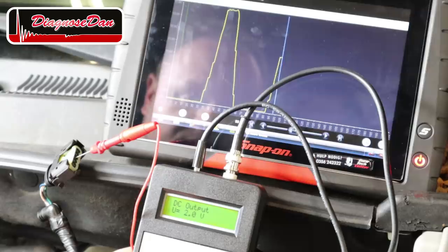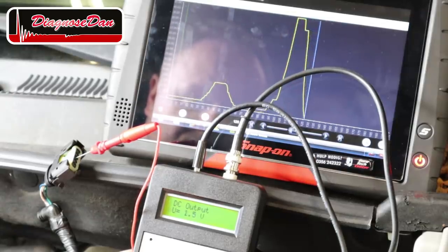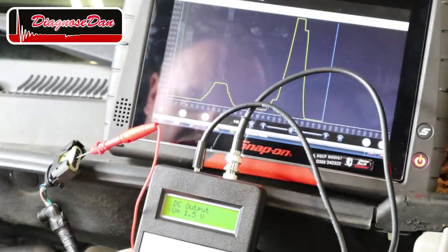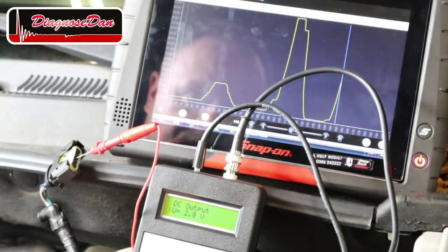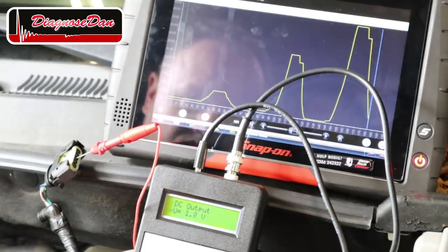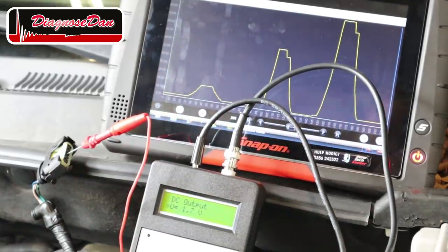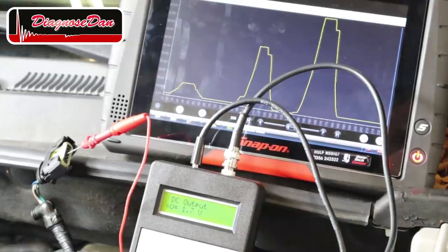Let's go up again and down — one more time up and down. Good power, good ground, no signal, wires checked all the way up to the PCM. I'm going to call it a bad mass airflow sensor. So let's replace it with a brand new one.